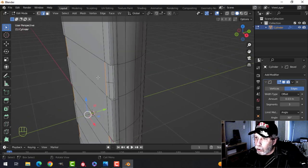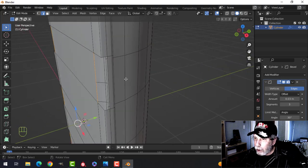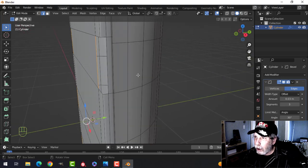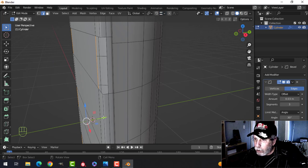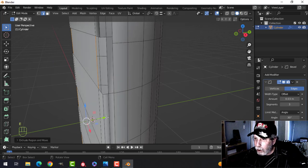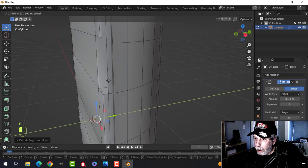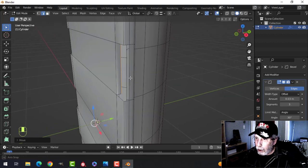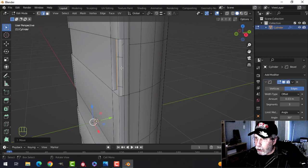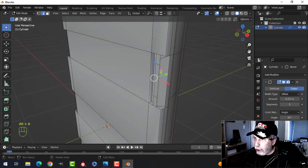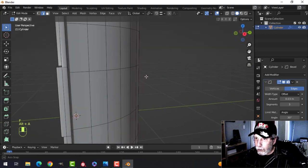We're going to extrude down and make some new faces. I'll turn on Snap to Edge and press E to extrude, pull down in the Y, hover the mouse, and hold Ctrl — hovering over that edge so it snaps down as far as that edge right here. With this one selected and this one, F to make a face so it's flat.